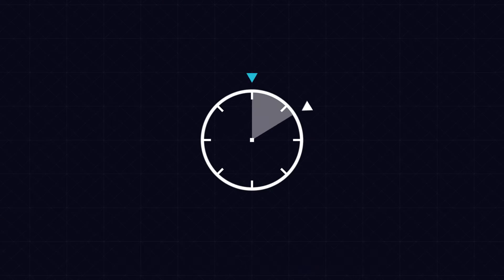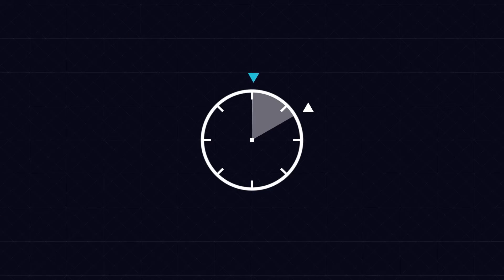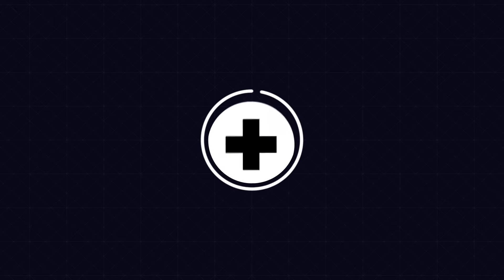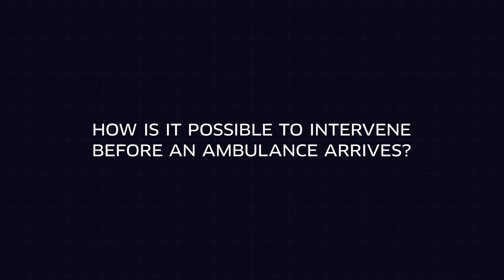That amount of time could be okay in some situations, but it is definitely too long when someone's life is in danger. In these situations, first aid is essential. How is it possible to intervene before an ambulance arrives?